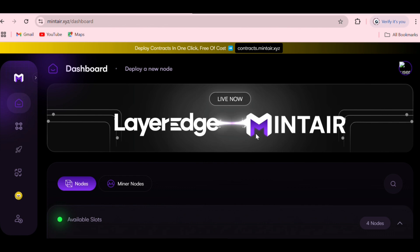Just know that currently there's a lot of traffic and the site is not working perfectly, so you have to be patient. Once you paste the link and browse it, it's going to bring up the homepage but it will take a lot of time to fully load. Once you see 'deploy contract in one click, free of cost' on the surface, you know it has fully loaded. The next thing you need to do is connect your wallet.